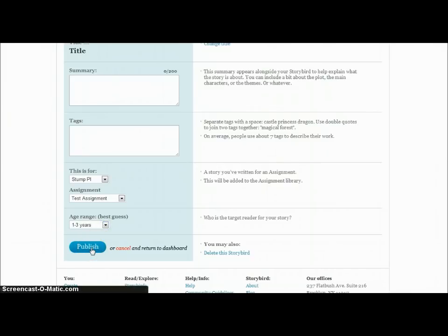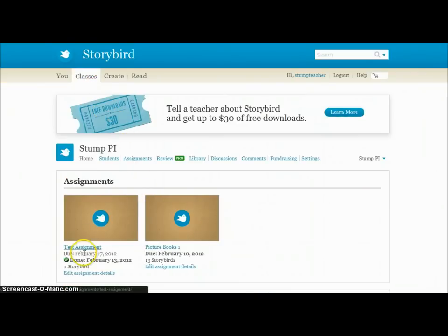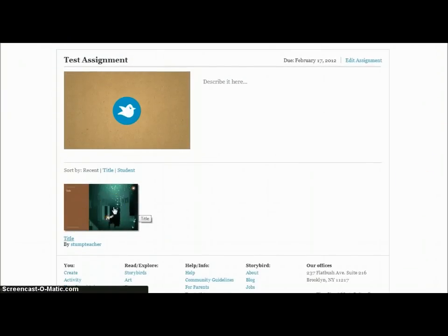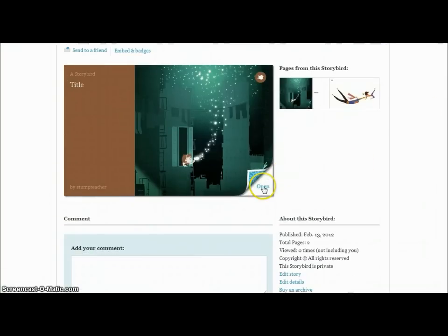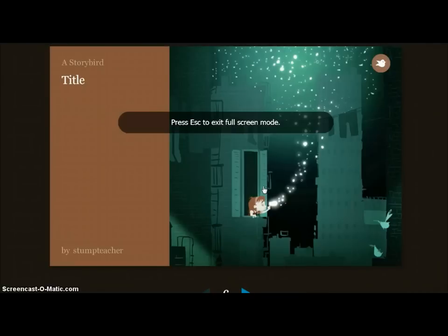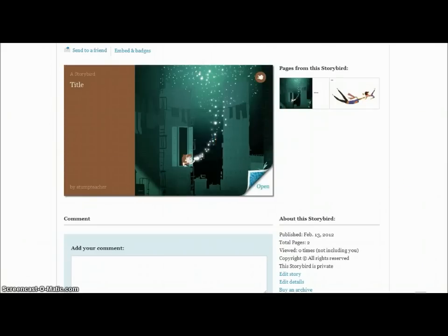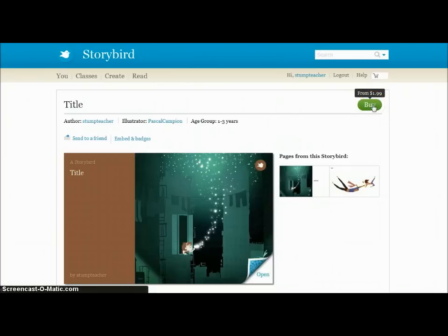They enter the class name and select the assignment — like the test assignment — and it gets added to that assignment grouping or library. They can choose the appropriate age range and click Publish. If I go back to my classes and click on the test assignment, I can see the student's book that was submitted, click on it, and read it in a full-page editor, scrolling through the pages.